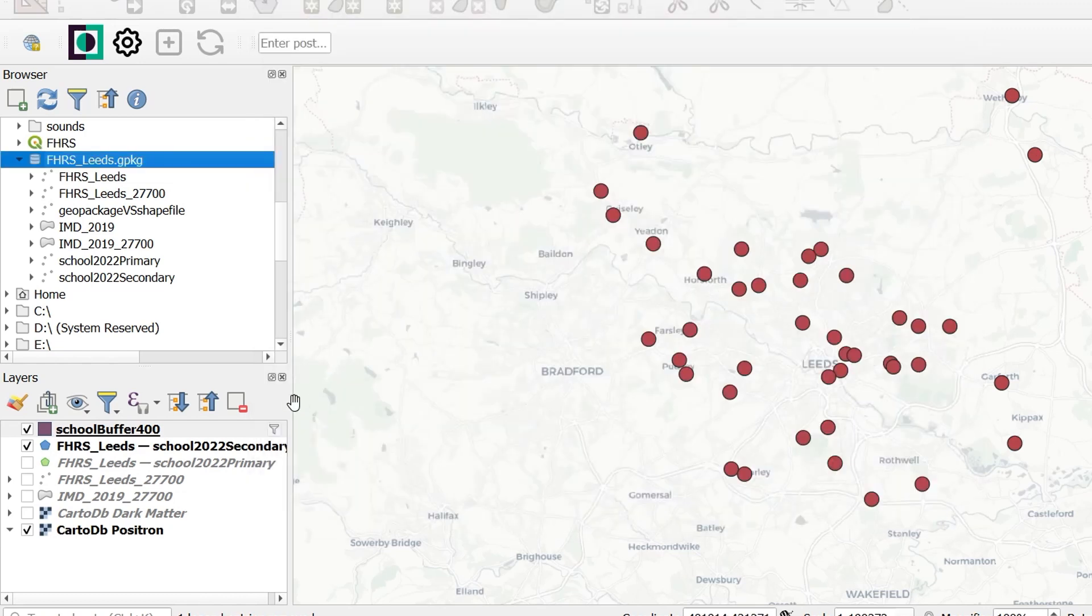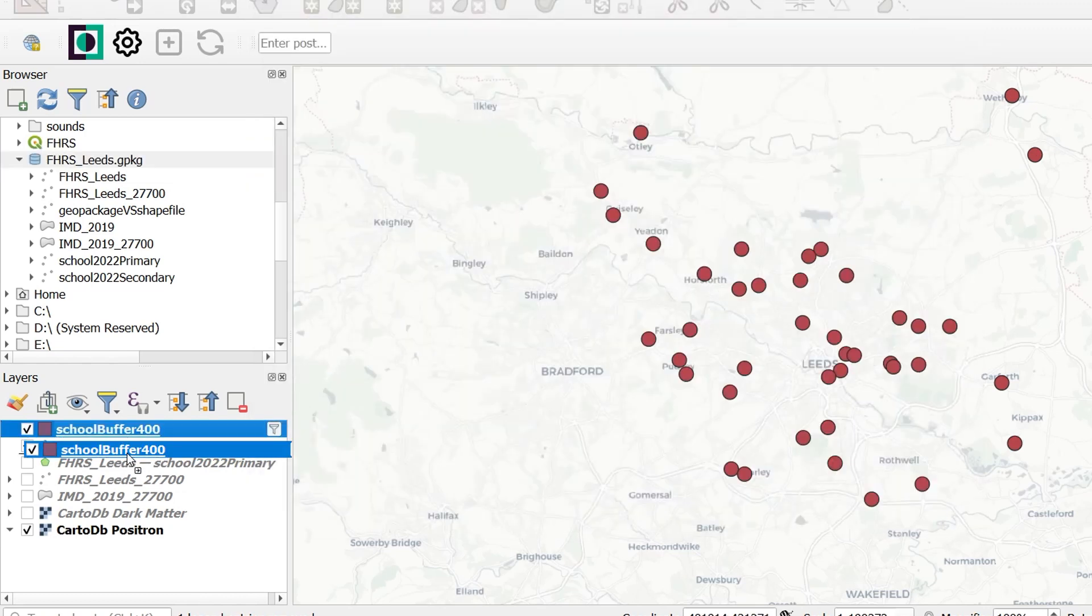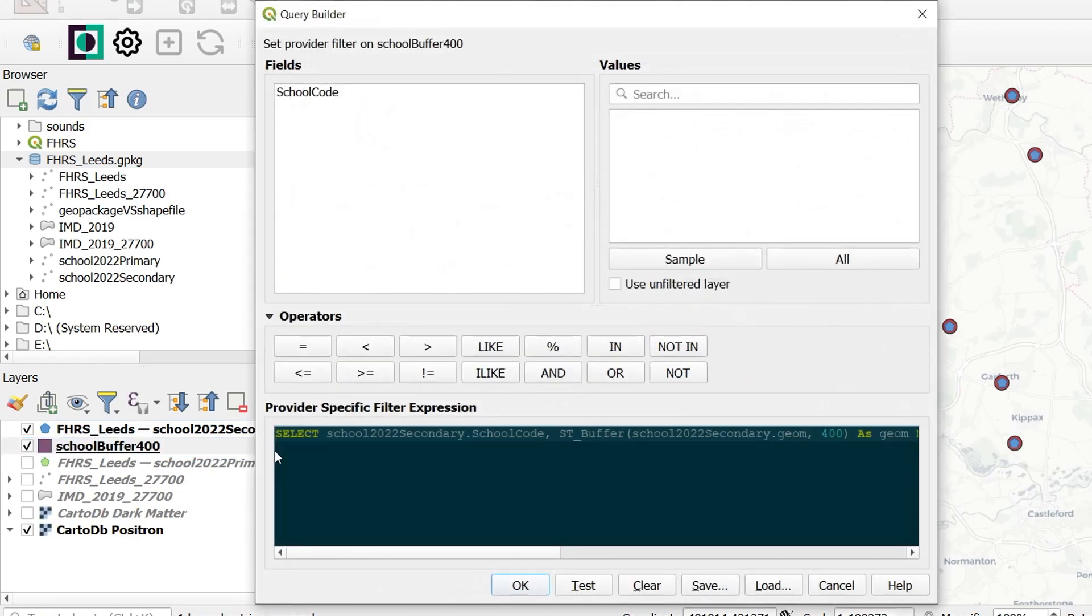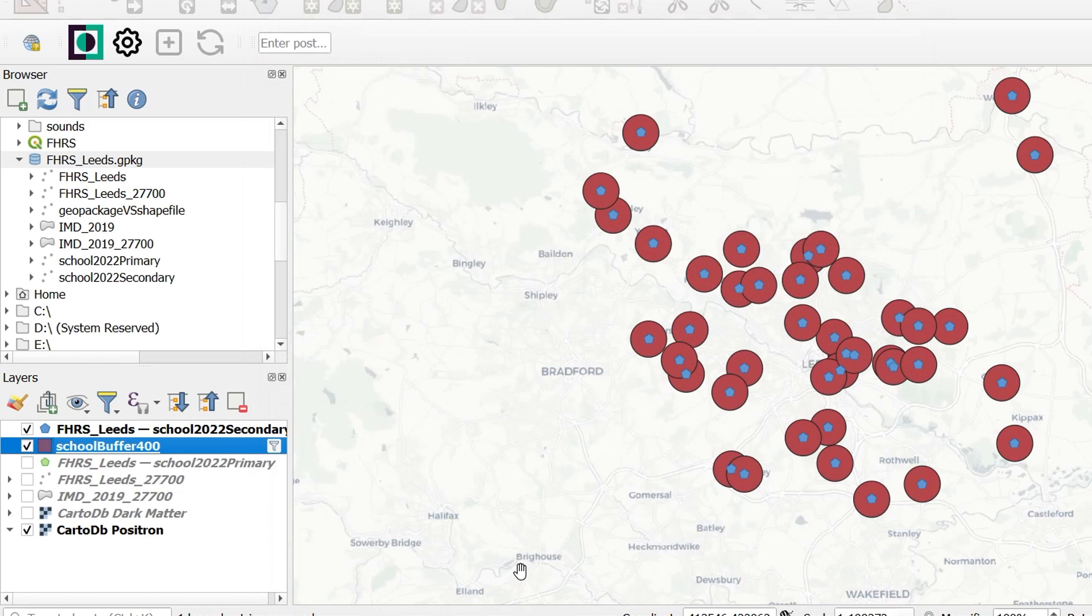There it is in our project, and I'll just put that below the schools. If I wanted to change the distance of that buffer, I can just go in here and change it to 1000 meters. OK that. And it changes accordingly. Fantastic.